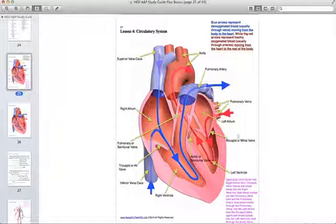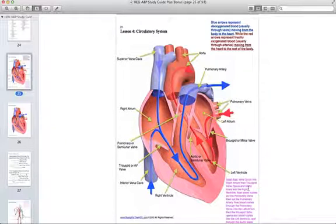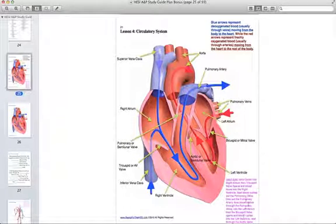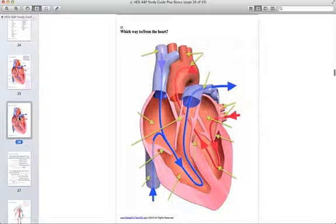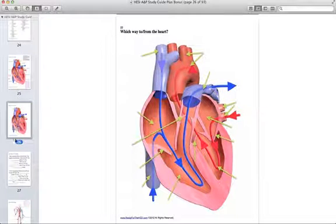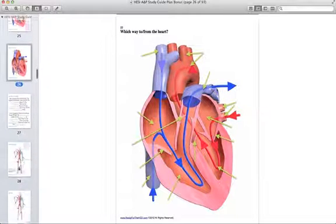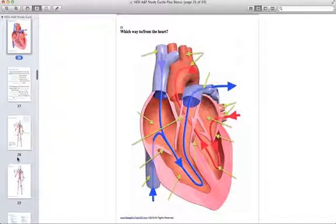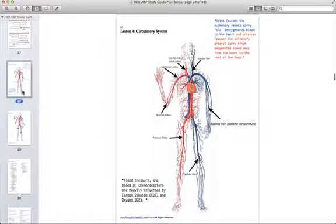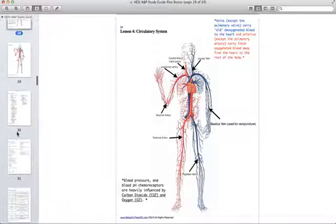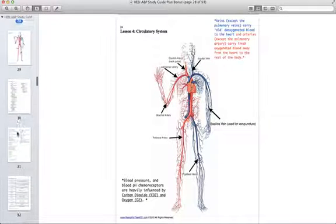The notes on the side are extremely important so make sure to read those. It is then followed by a similar diagram except it is without labels so you may practice on your own. Then it is followed by a diagram of the must know arteries and veins.